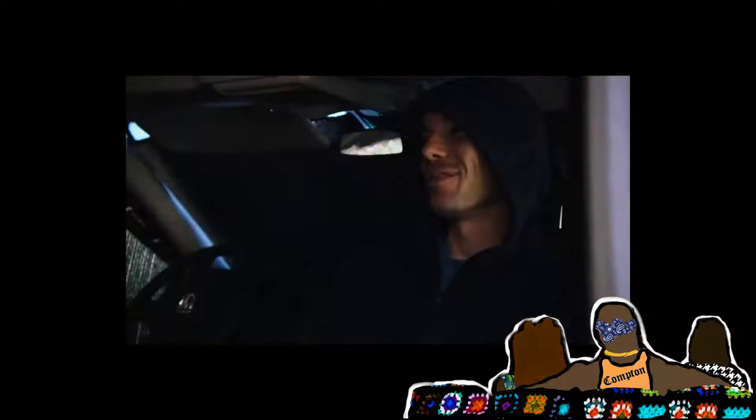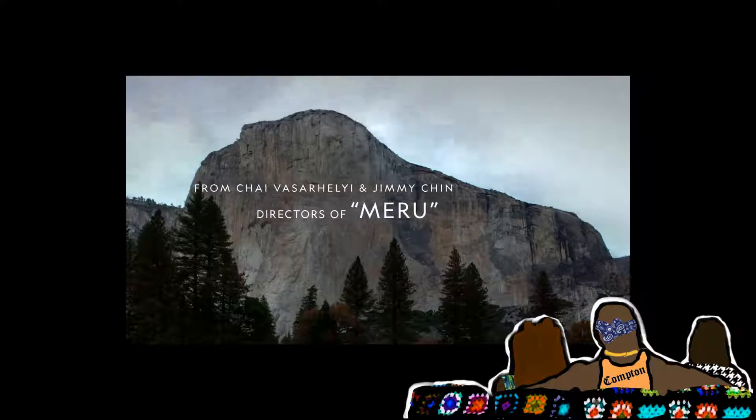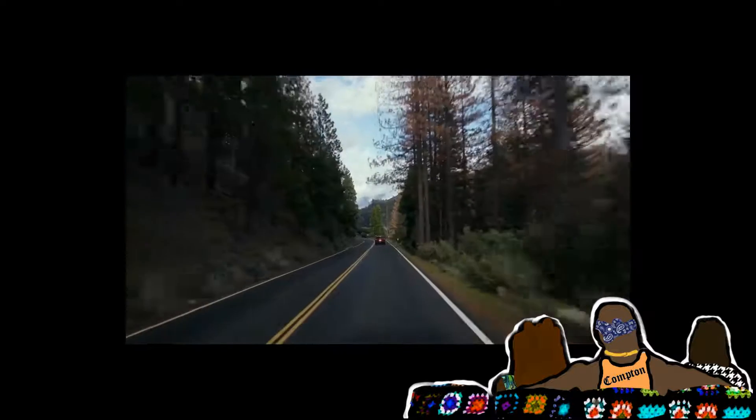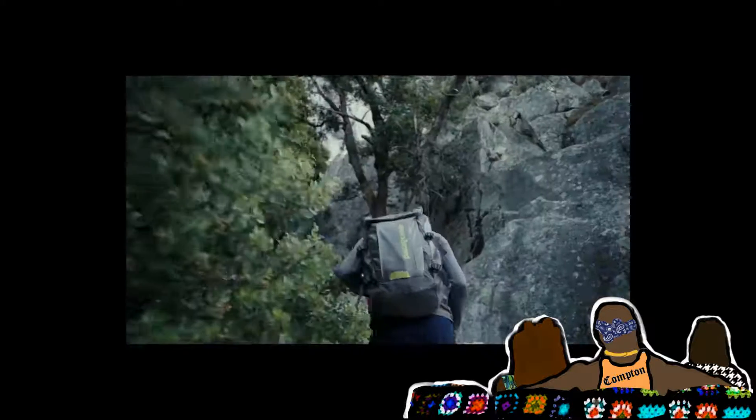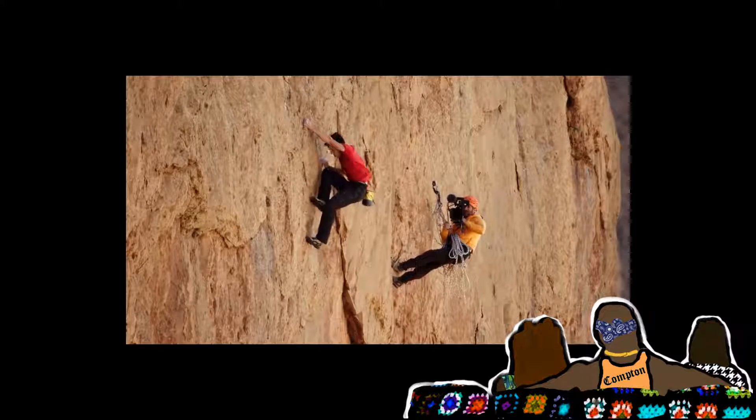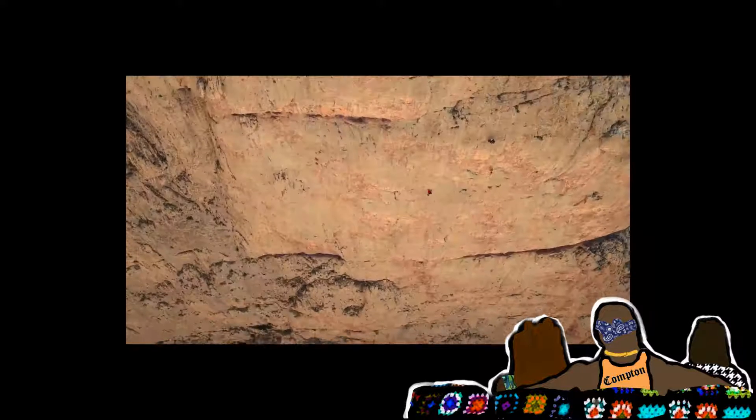The camera then cuts to a trial run, and Alex climbs El Capitan with equipment, but stops after the free blast slab. Yeah, anyways.